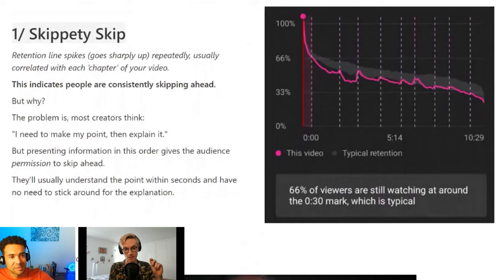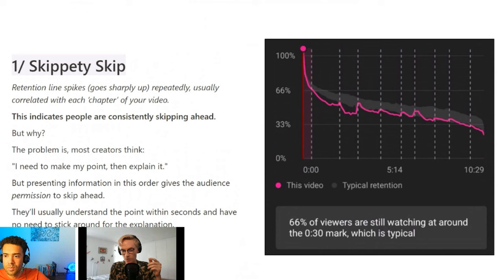You just swap the information around. You can do that in a number of ways. It could be that you hint at what the point is, then spend a little bit of time giving some context, and then explaining what you're talking about. So that's kind of delaying the payoff, essentially.